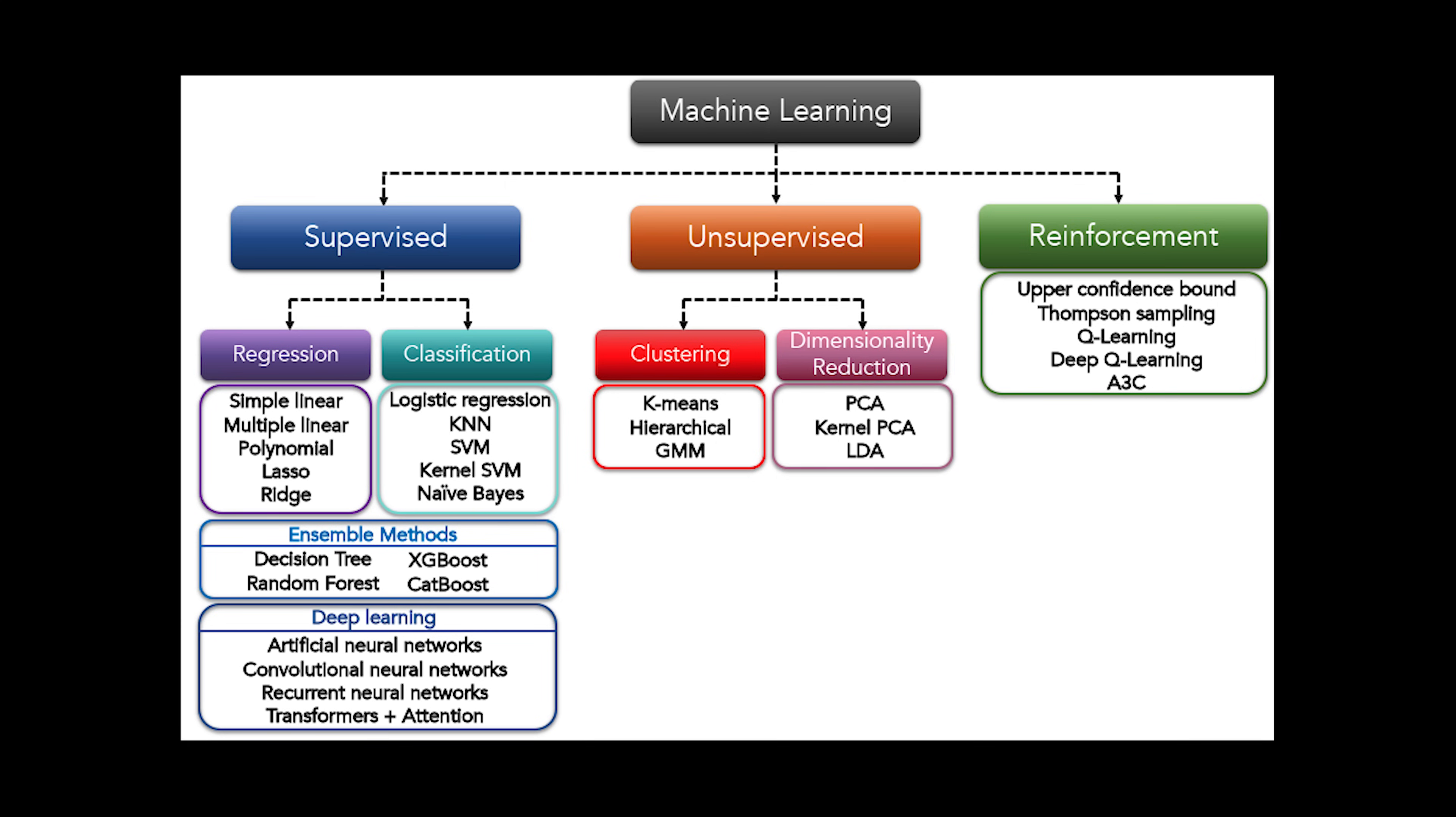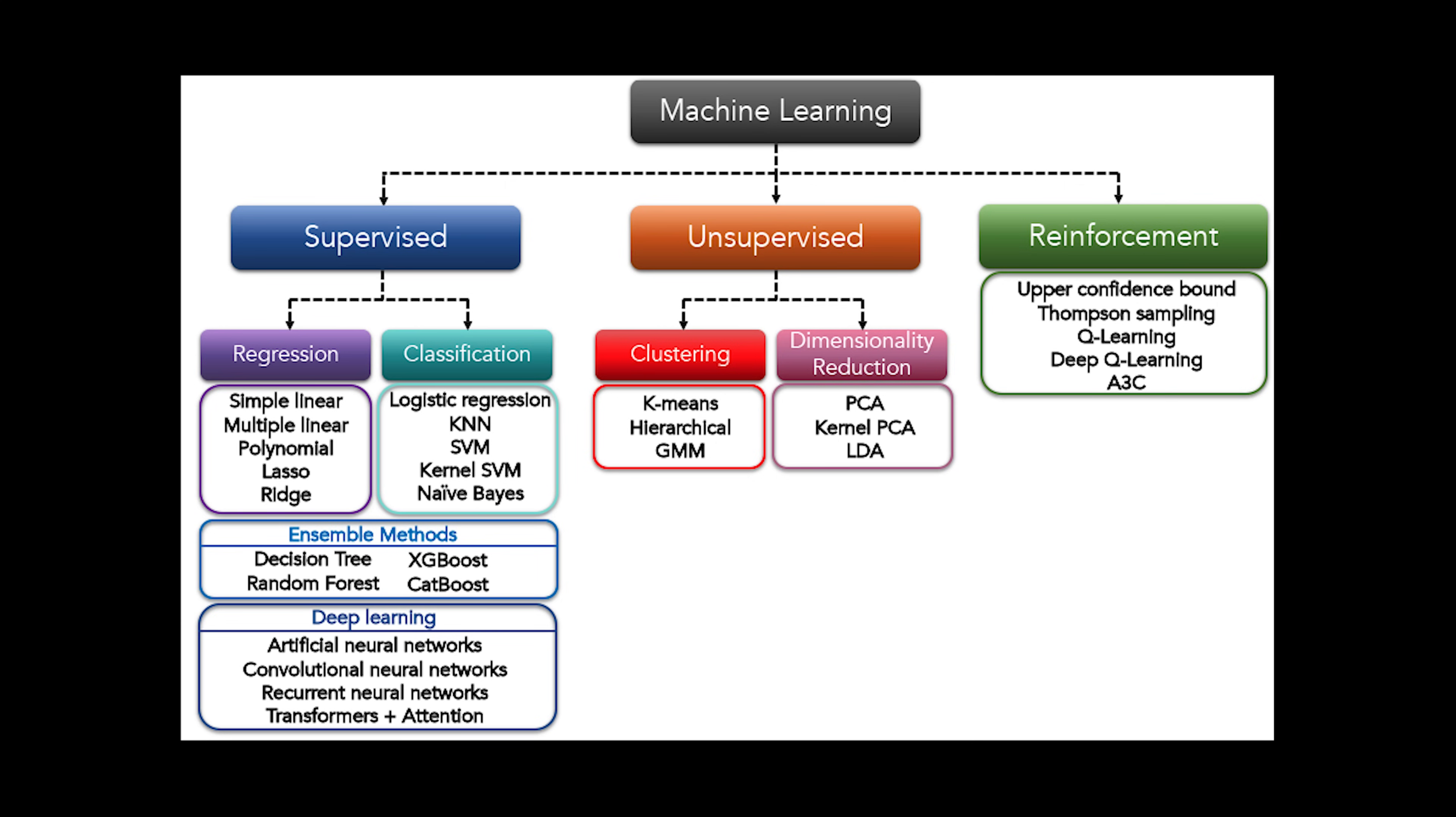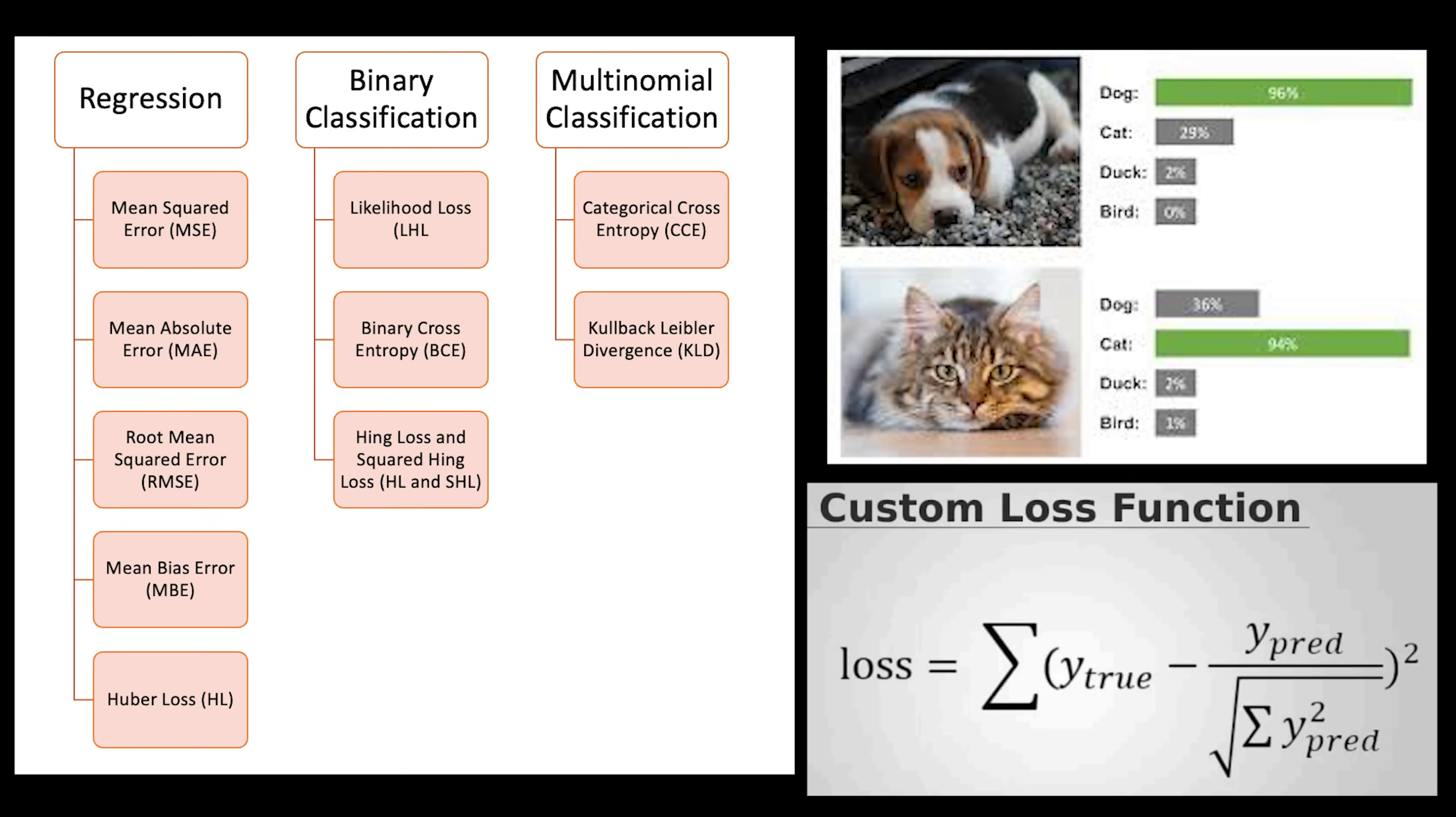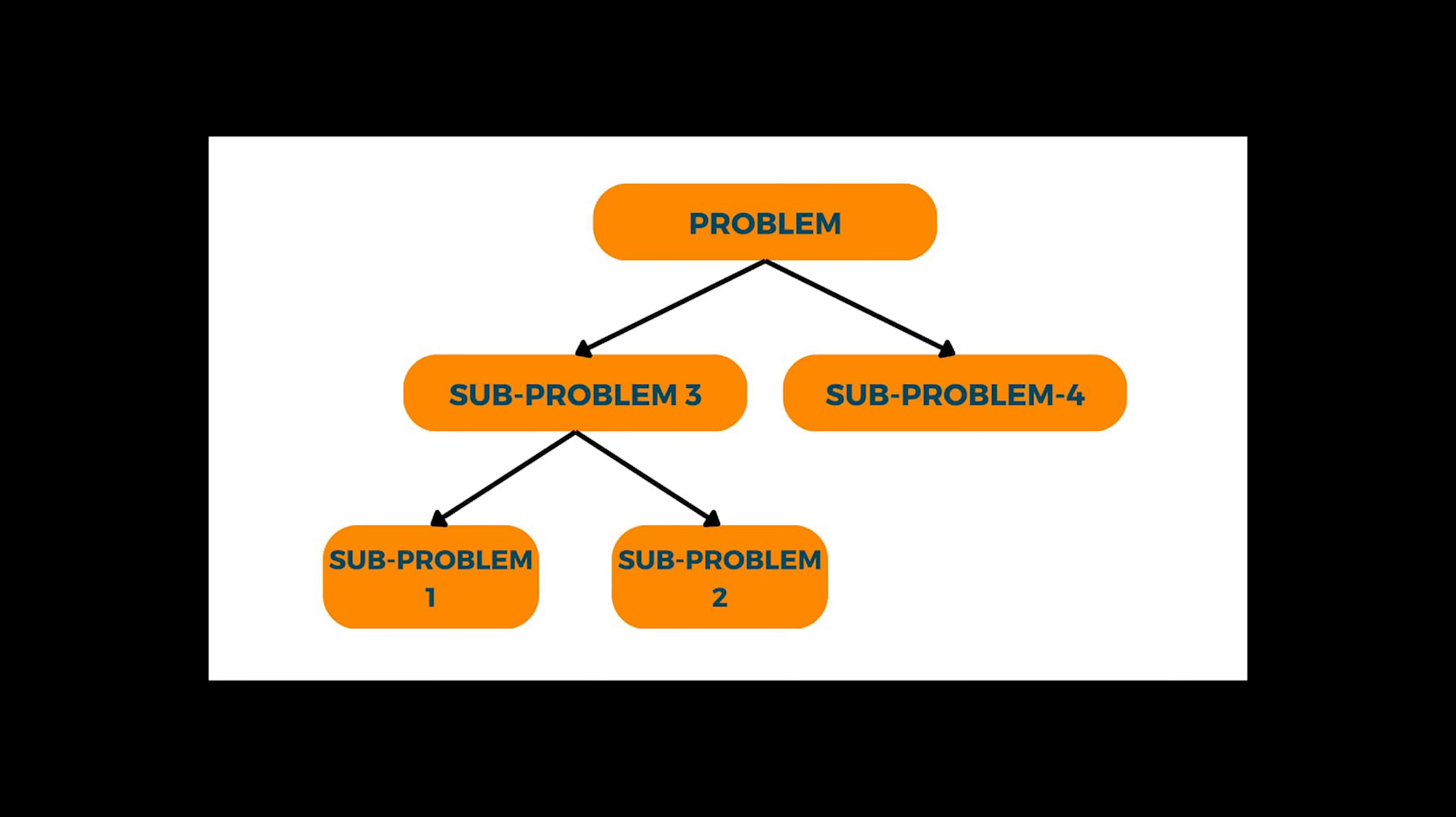Really understand what each part of a tutorial and a model does. Maybe adapt the algorithm to another type of problem by changing the loss function or programming your own loss function. Then try to solve a completely new problem without any code from a tutorial. Learn to break down a big problem into its sub-problems, then further break those sub-problems down to problems that look almost exactly like something you have done before.